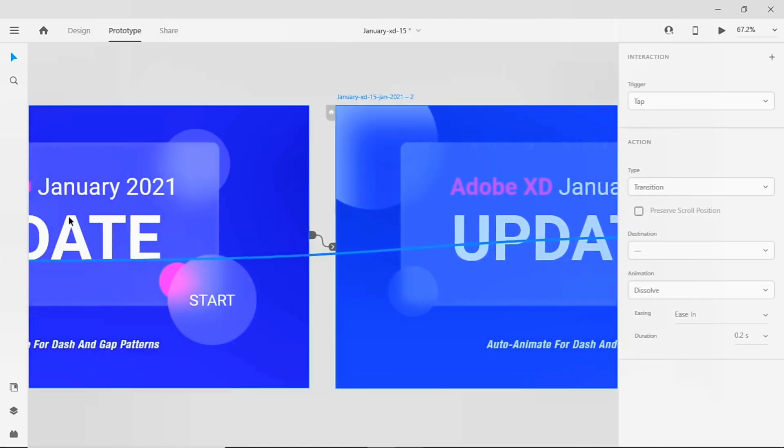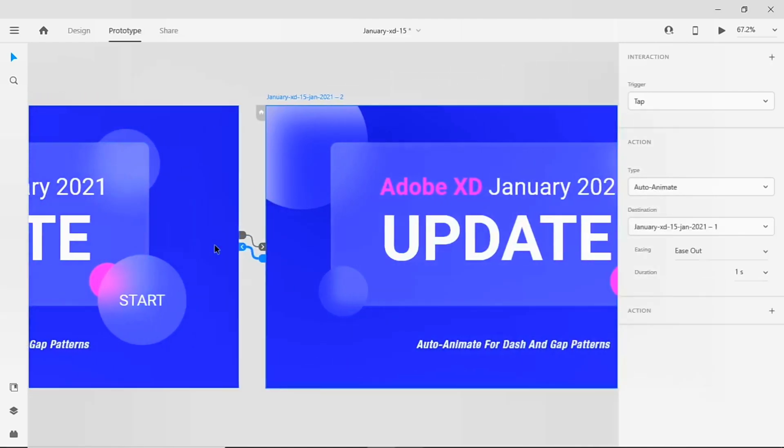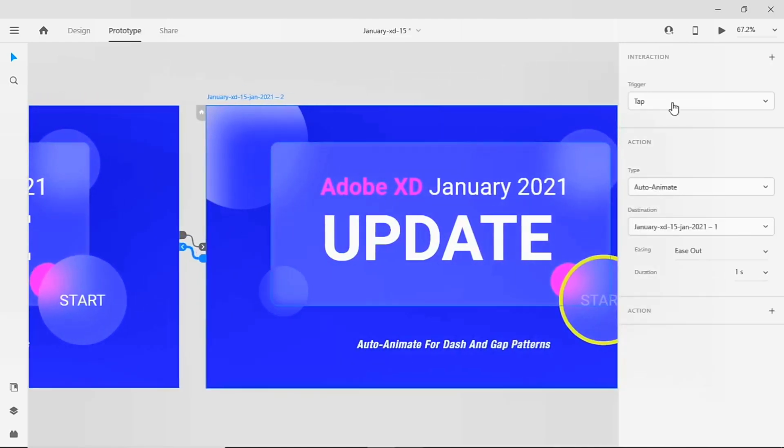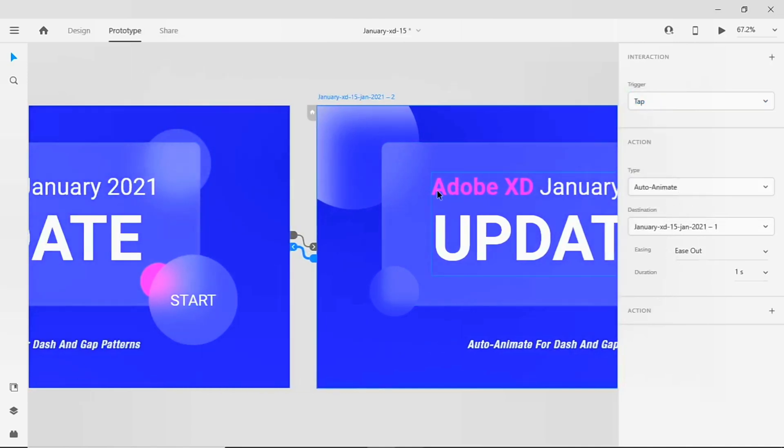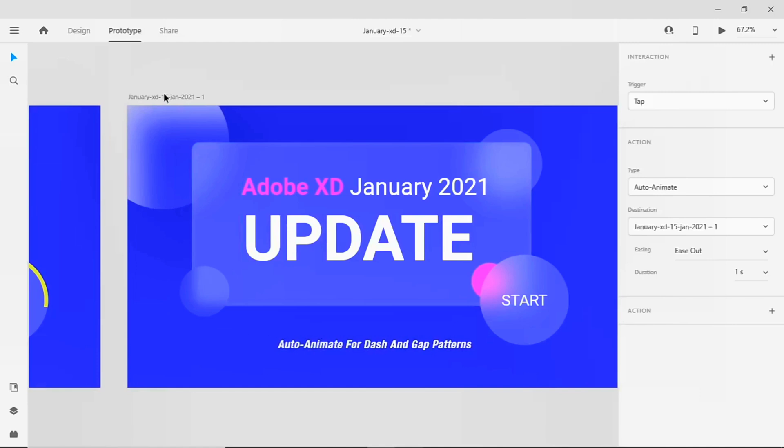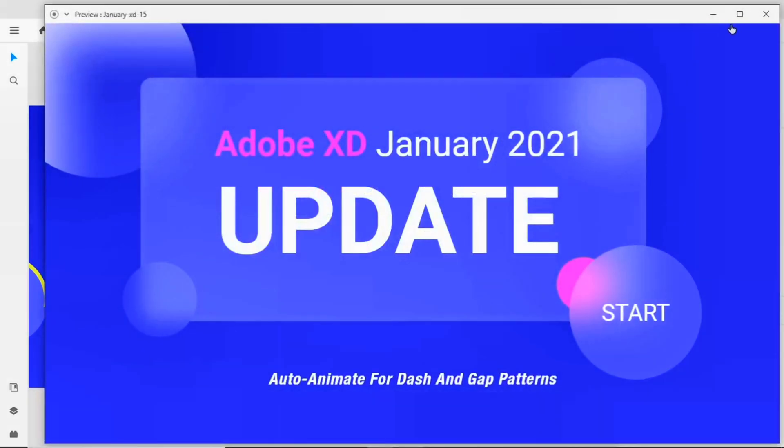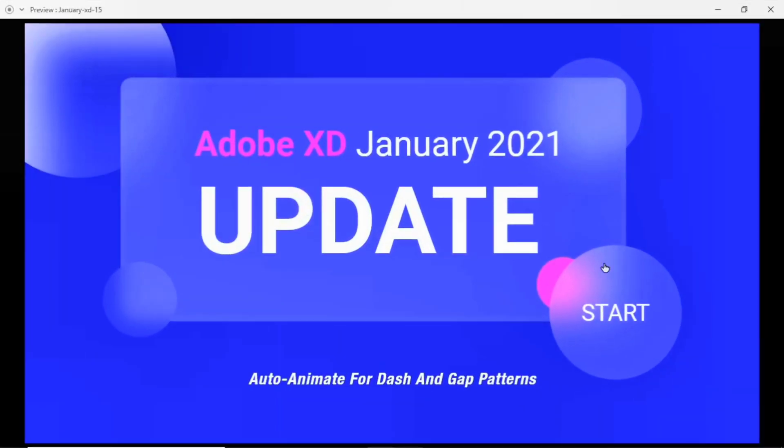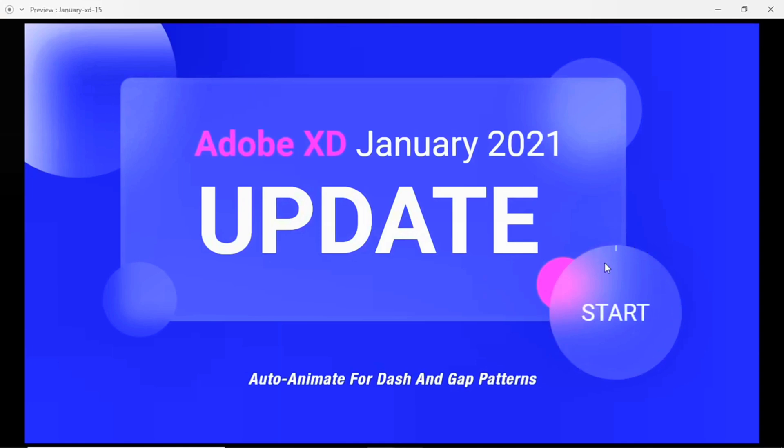Trigger type tap, action type auto-animate, and duration one second. Let's preview this artboard and we'll see how the interaction works. Well, if you see how the interaction is going very fast, because we have given one second of time, which is very...